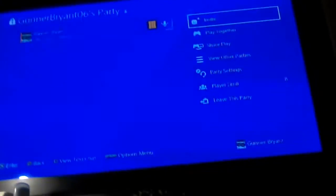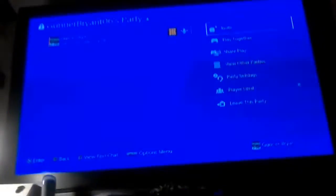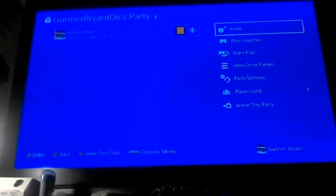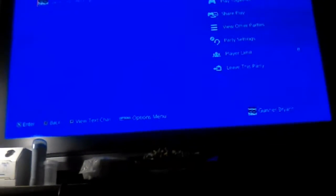What is up ladies and gentlemen, my name is Jayden and today I am going to be showing you how to enable SharePlay on your PS4.